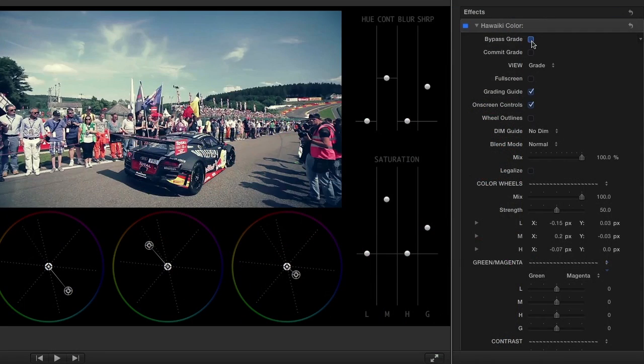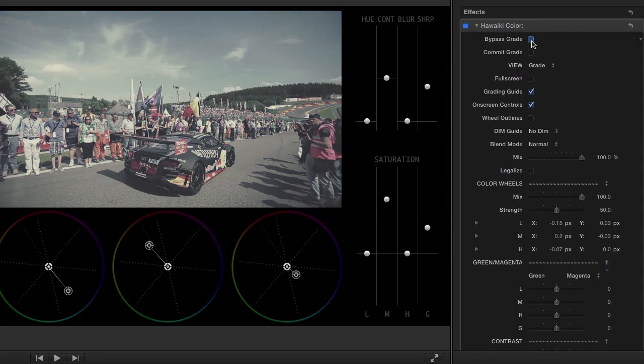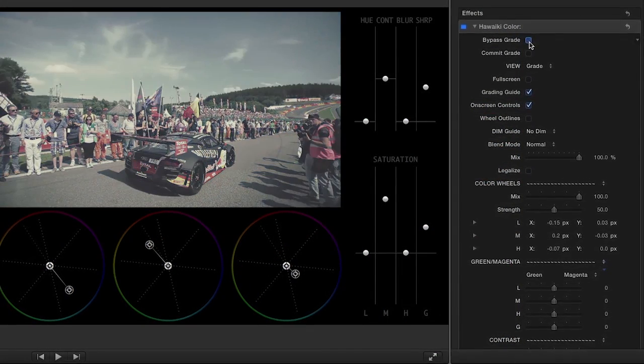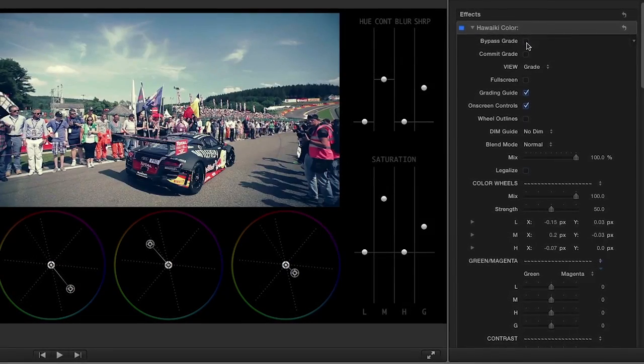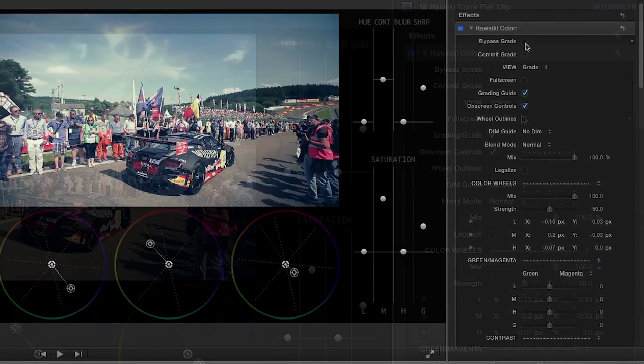But I'll point out a few great features there. You can check or uncheck the Bypass Grade box to see your original clip.